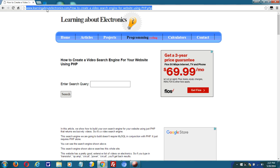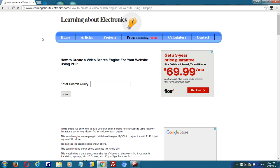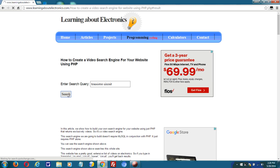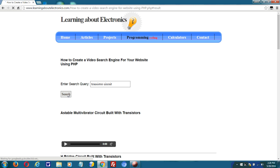This website is Learn About Electronics, which gives a lot of tutorials on electronics. So if I type in a search term such as transistor circuit and press search, it will return relevant results based on that search query.